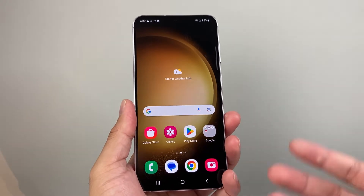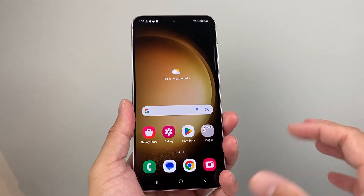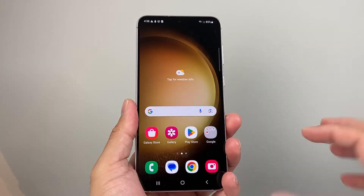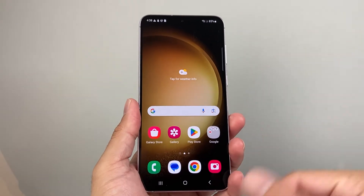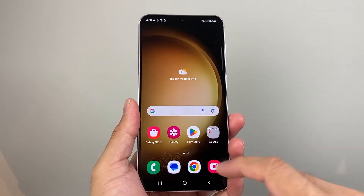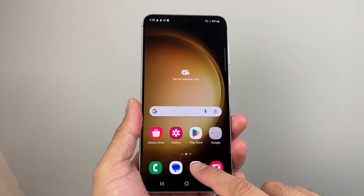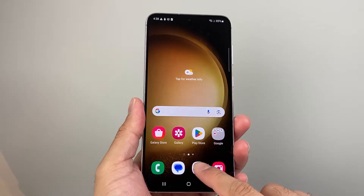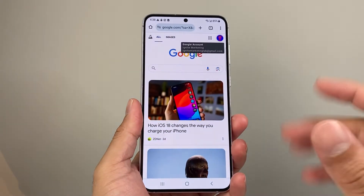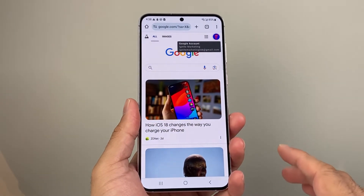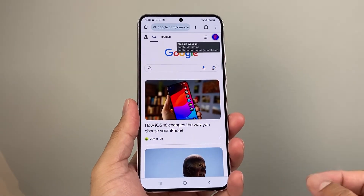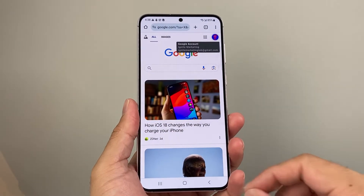On most Android phones, it's likely you're getting safe search whenever you're going to a browser. In our case, we're using Google — so we'll go ahead and open up our Chrome browser.